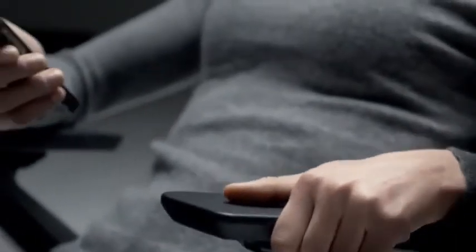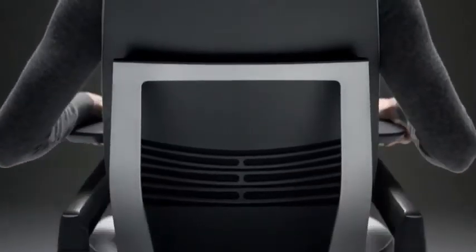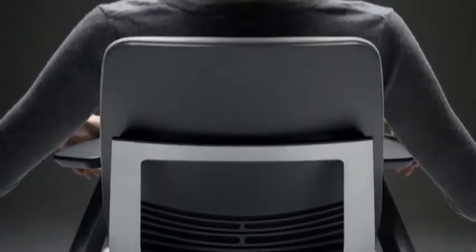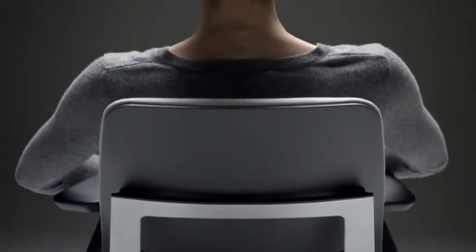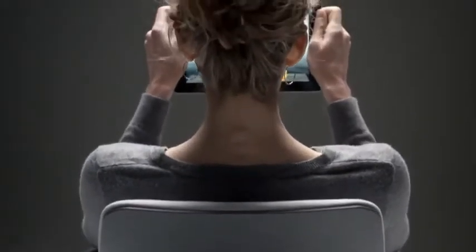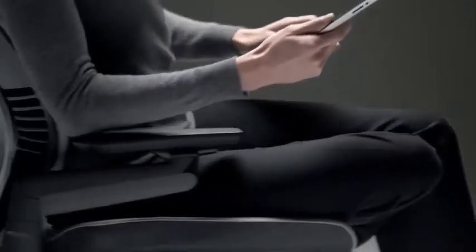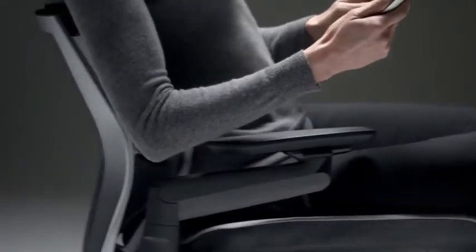That supports your arms while texting? That cradles your back while you're reclining and scrolling? That draws you closer to your work so that you don't need to hunch over to see the screen? That fosters movement in changing postures as quickly as you change devices?